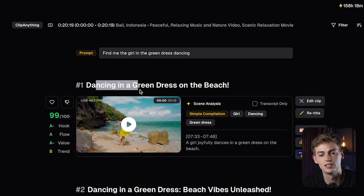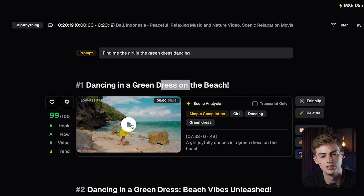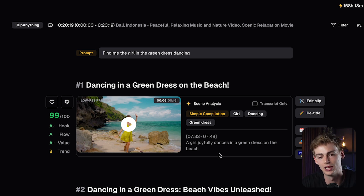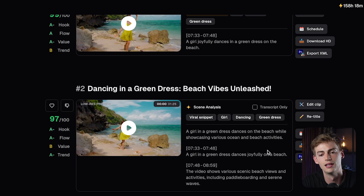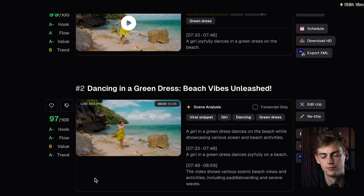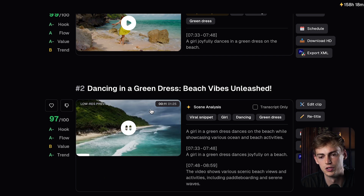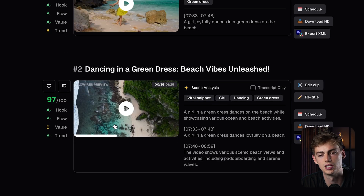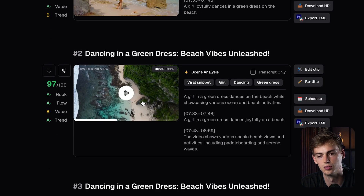Our video is now done. Here we have the results — we can see our prompt, and then 'dancing in a green dress on the beach.' Opus Clip has found exactly what we were looking for and also explains what it found: 'a girl joyfully dancing in a green dress on the beach.' There's also a longer clip, but since the original clip is short, it also captured some other things we don't want. So it's better to keep it short like the first clip rather than using the longer one.